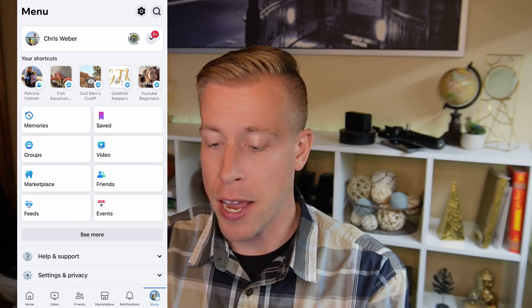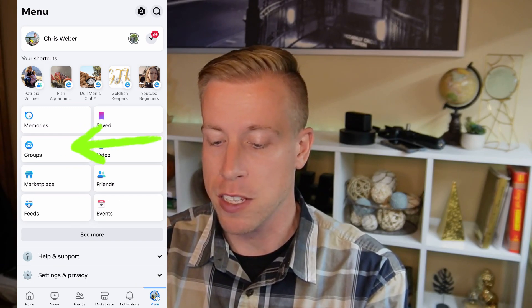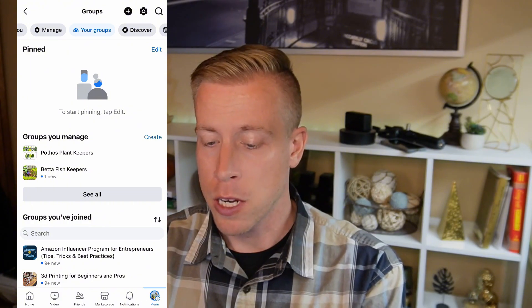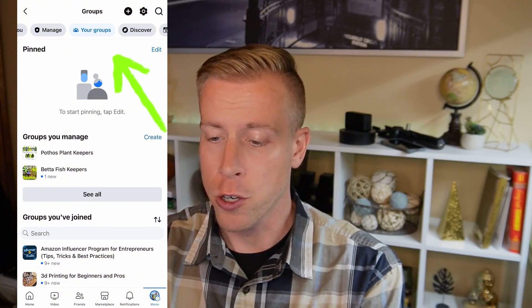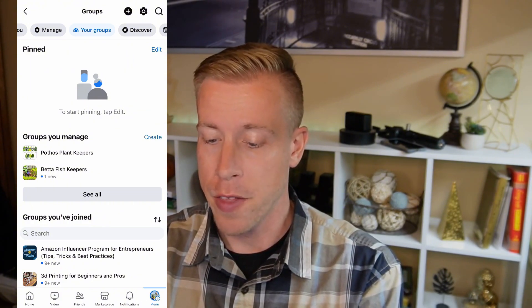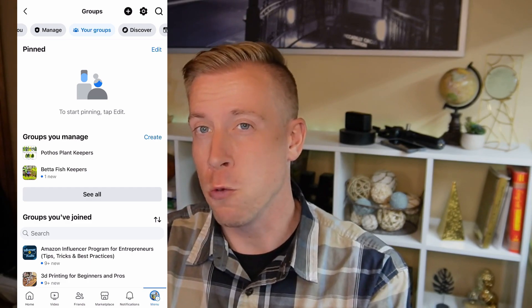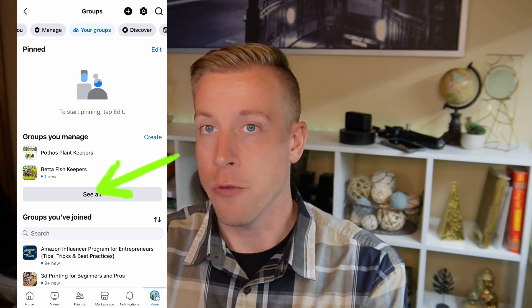In the middle of the page there'll be a group of tabs — click on the one that says Groups. Then make sure you're on the 'Your Groups' section at the top, and click on which group you want to remove the admin from.